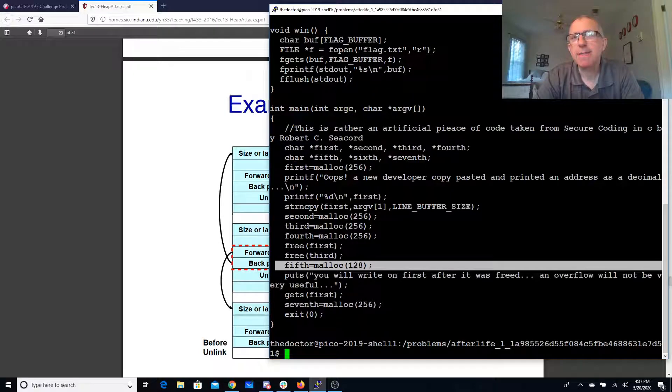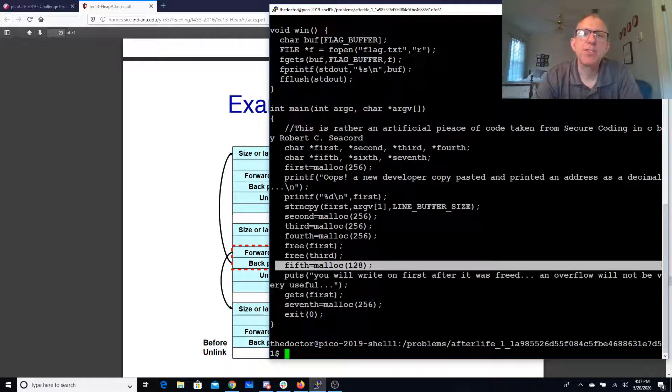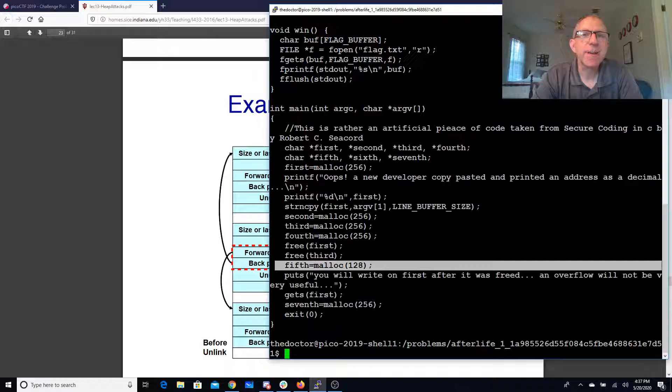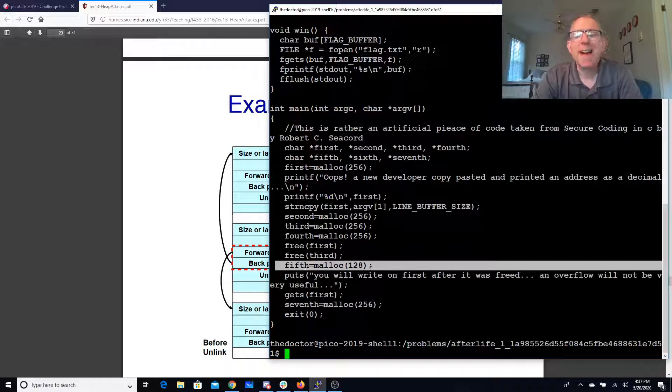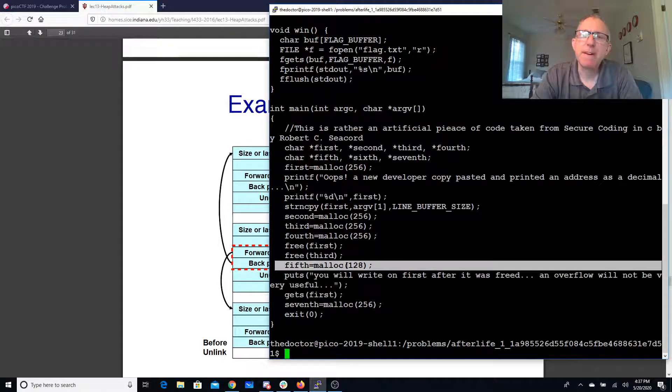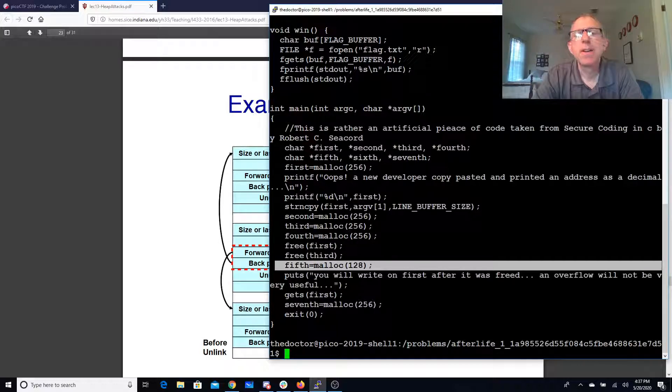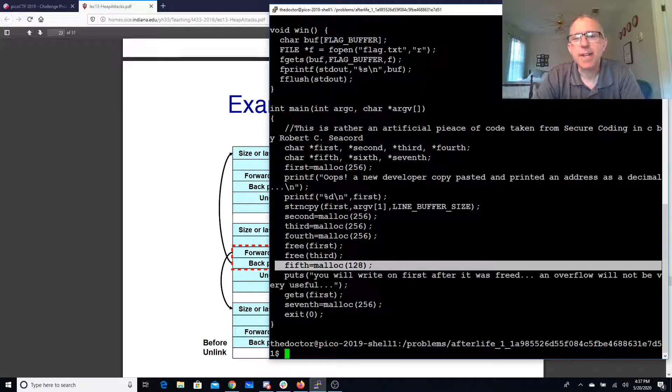The reason that's important is because in dlmalloc there's sort of special like last freed and so if we don't allocate something else we wouldn't actually end up in this doubly linked list. So this malloc forces the last thing freed to end up in the doubly linked list so that we can do this exploit.